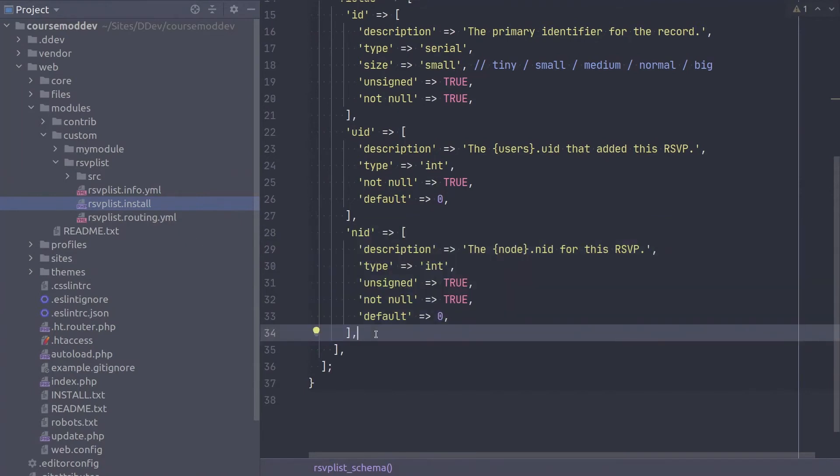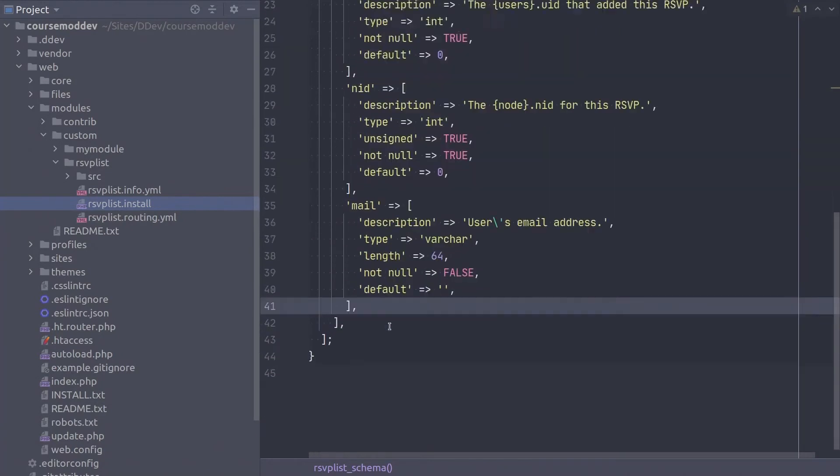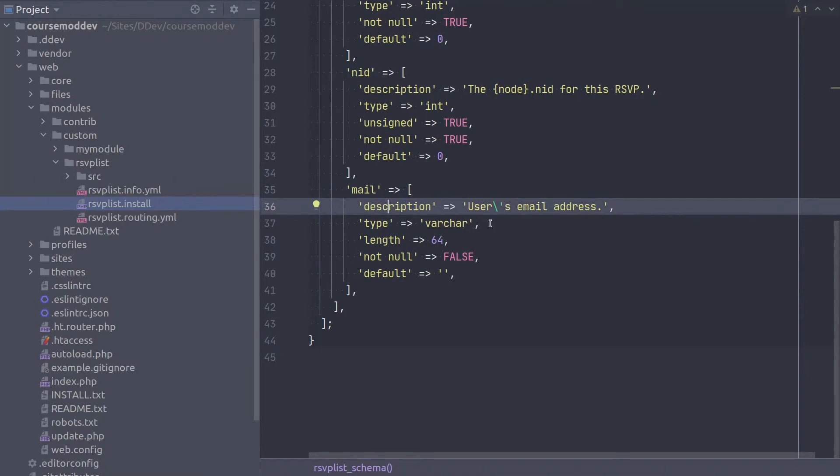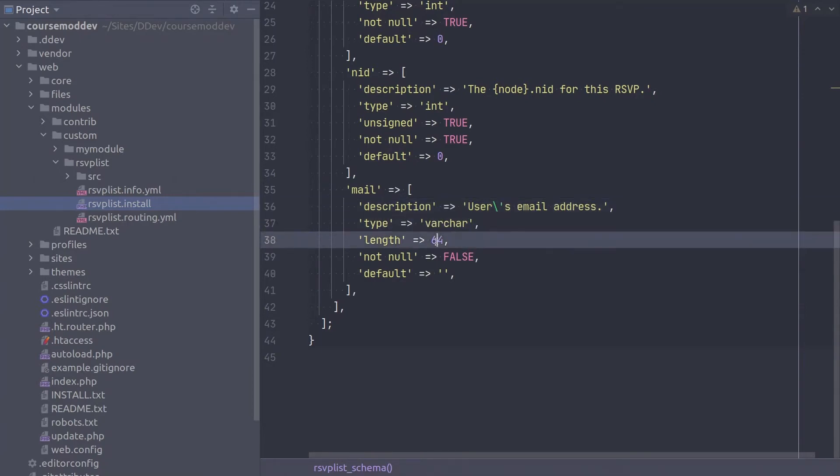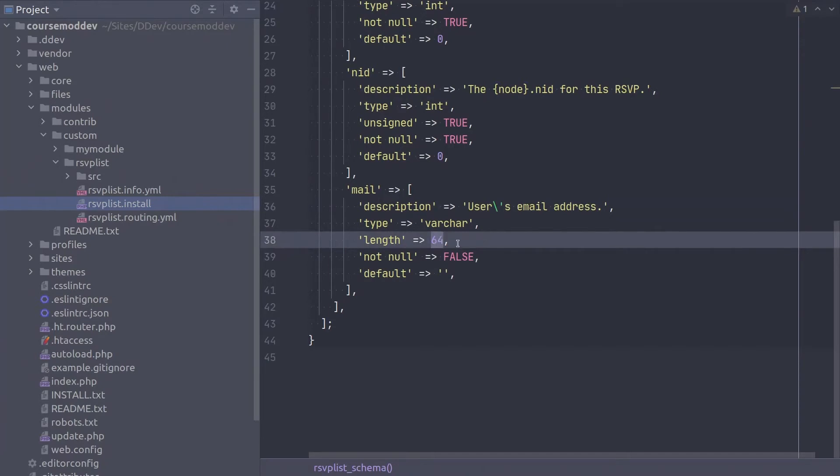The fourth column is Mail, to contain the email address entered by the user when rsvping. This is of type varchar with a length of 64, meaning it can hold 64 characters. As an important note with varchar types in general, make sure you are aware of the effects of a multibyte character set.